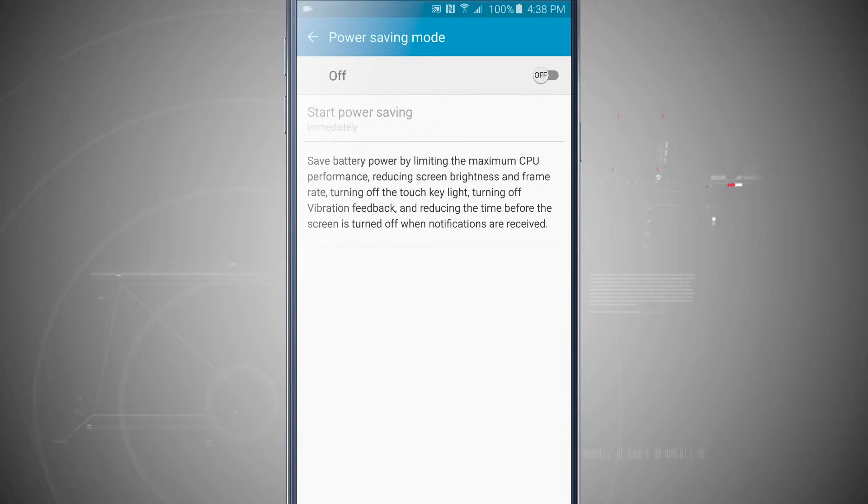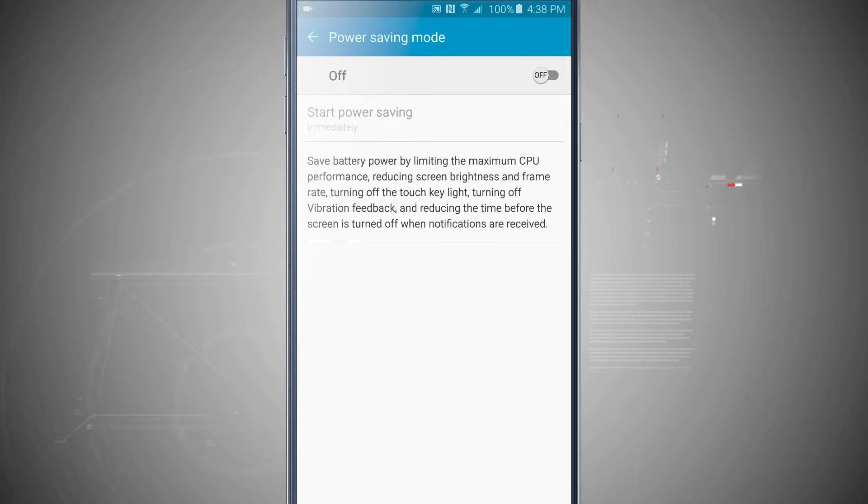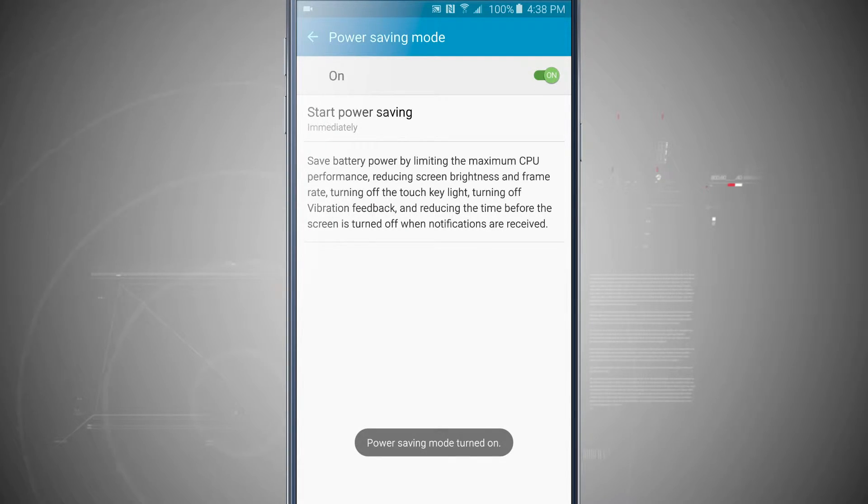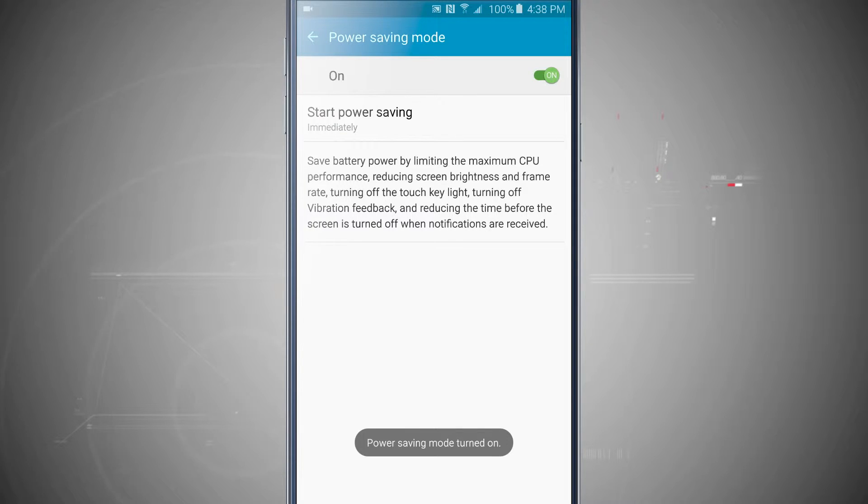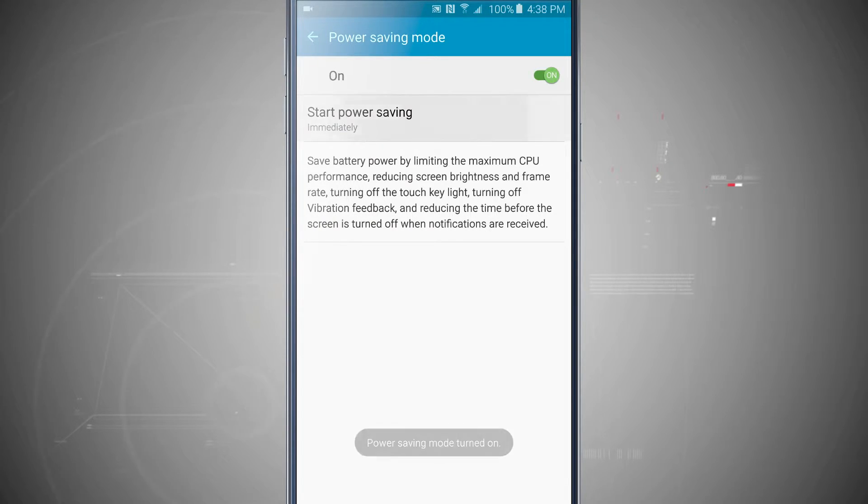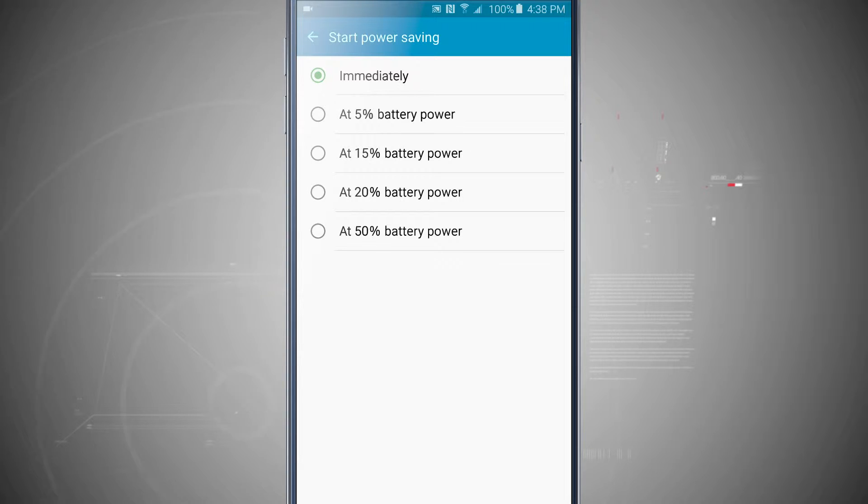Now we could adjust all the settings on our device ourselves, or if we tap on power saving mode it's going to enable that. We can tap start power saving mode immediately or choose a certain percentage of our battery to start that at.